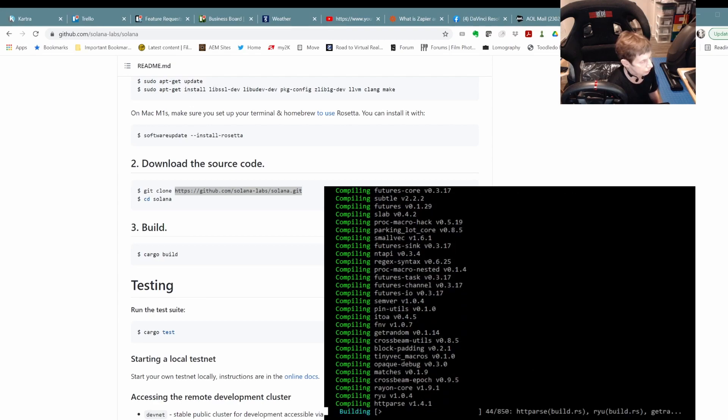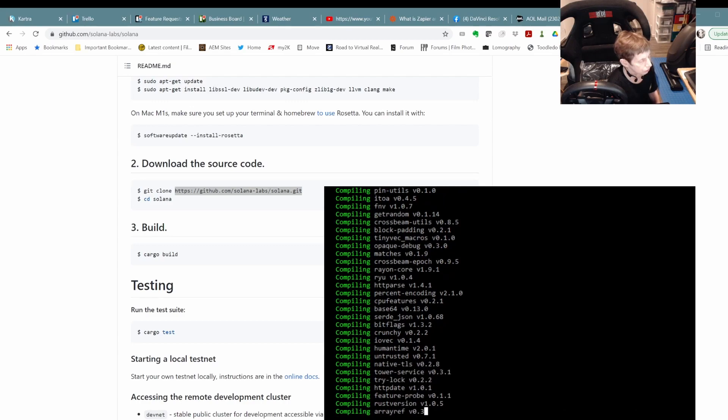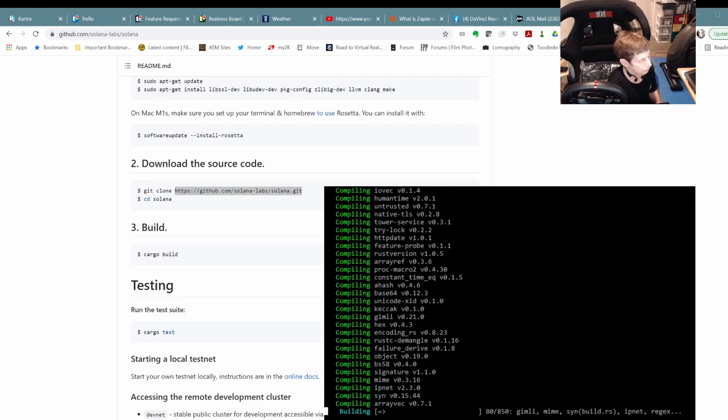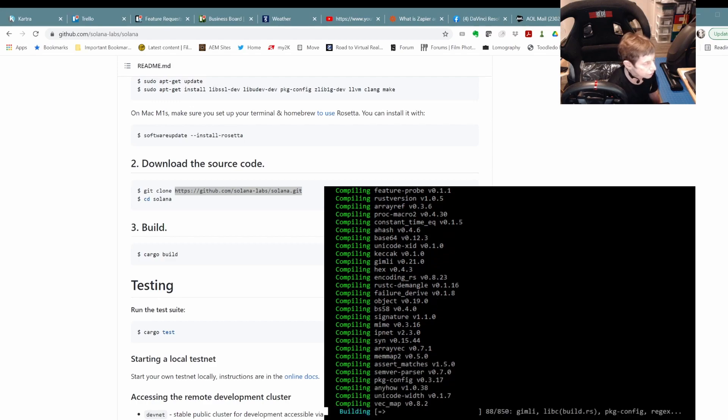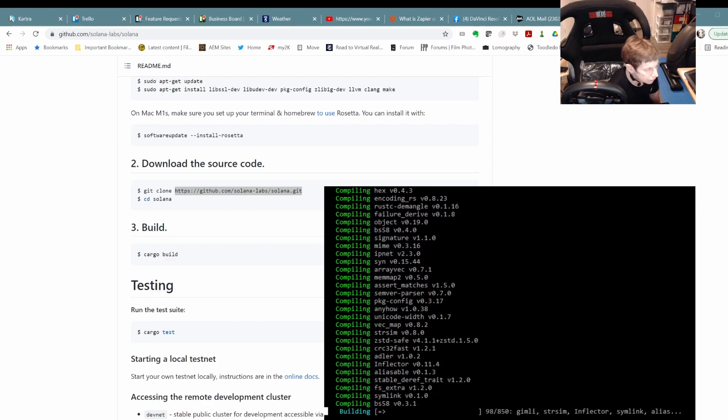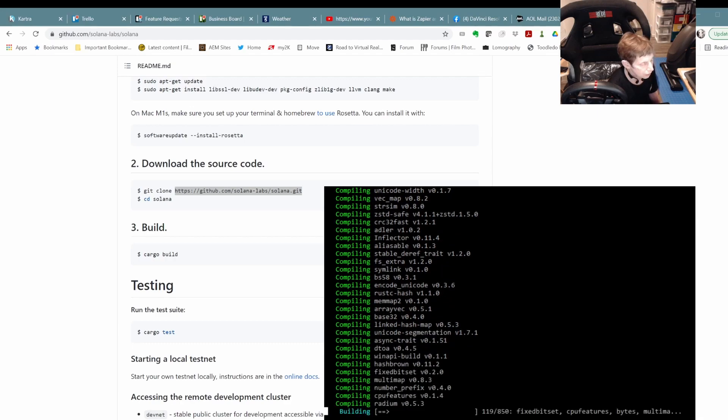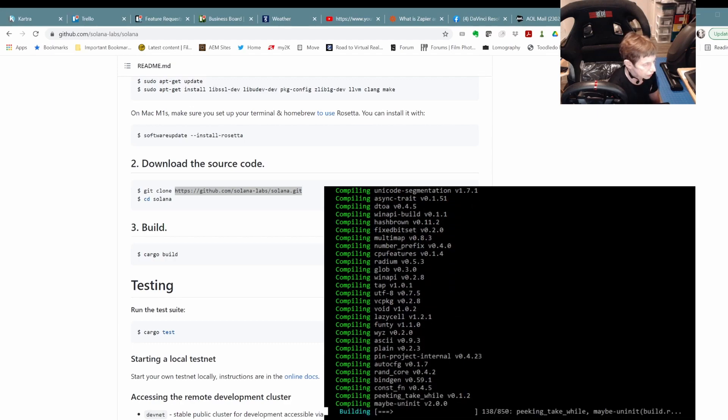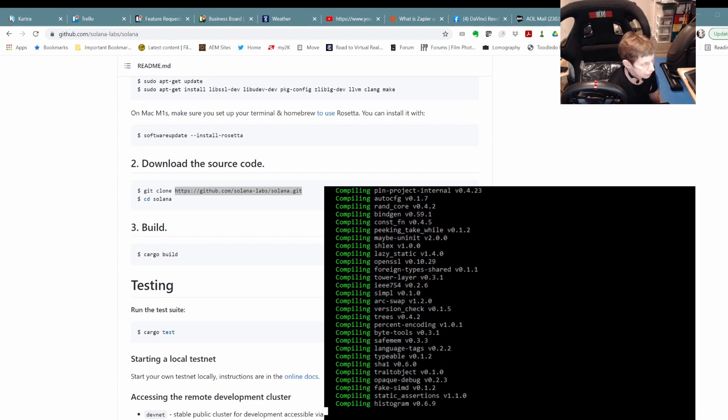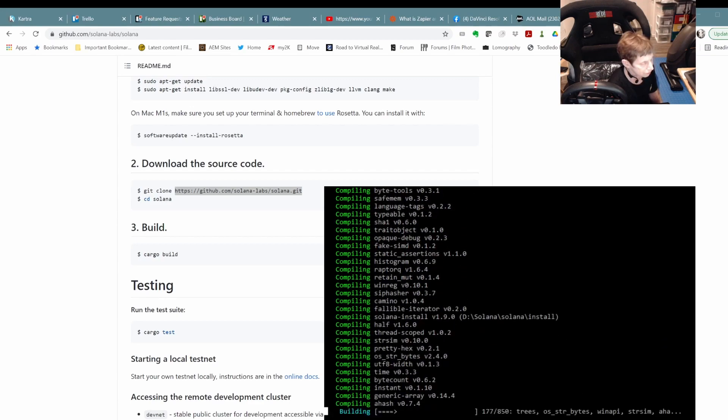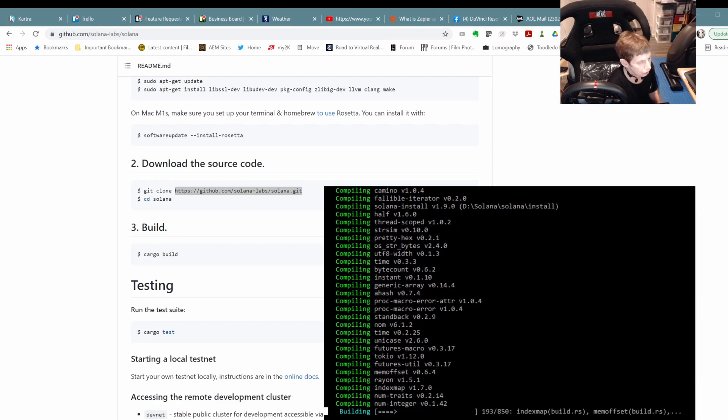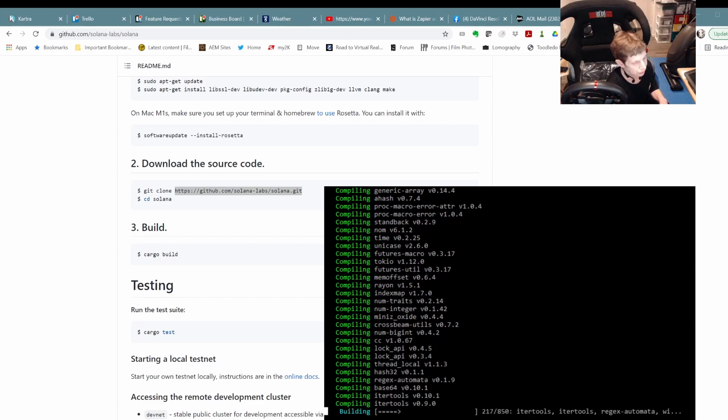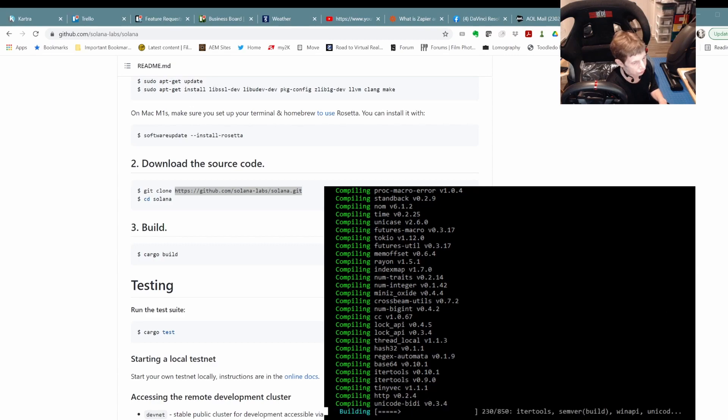So looks like it's happily pulling down what it needs in order to build all kinds of different libraries that you can see. And there it goes. You can see how much stuff it uses to build Solana. And this is going to take some time because it looks like it needs to get 850 different things. So we'll be back when this is completed so as to not waste your time. See you in a few.